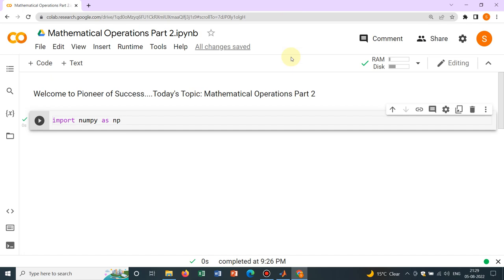In the last video, we started discussion about mathematical operations. We talked about a few preliminary mathematical operations which are very essential if you are working with NumPy. In this particular video, we will be talking about a few more mathematical operations and hence this is the part 2 video of this particular mathematical operation thing.